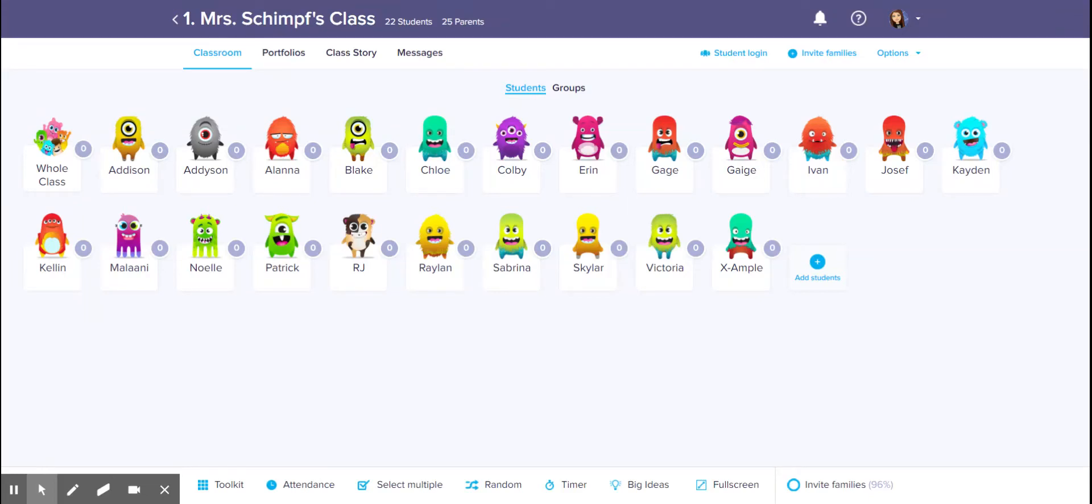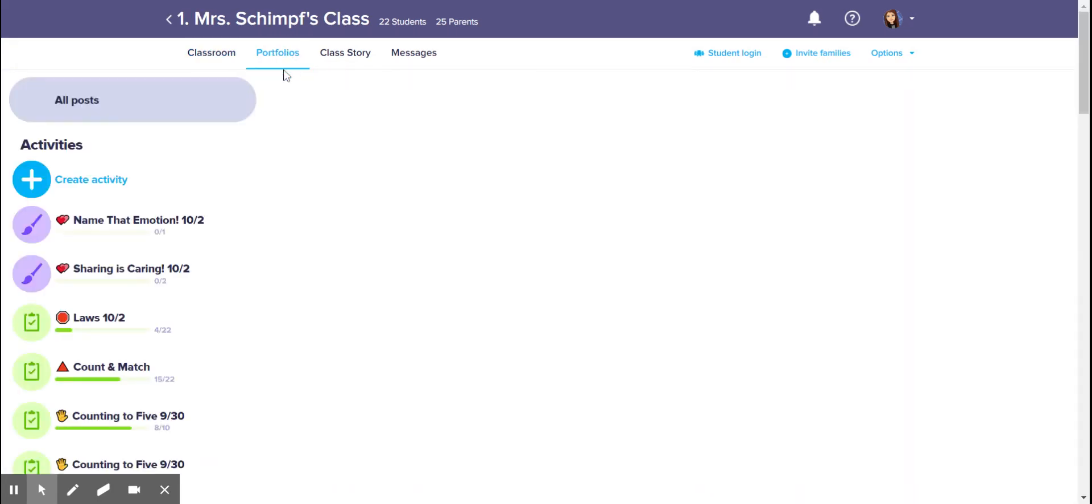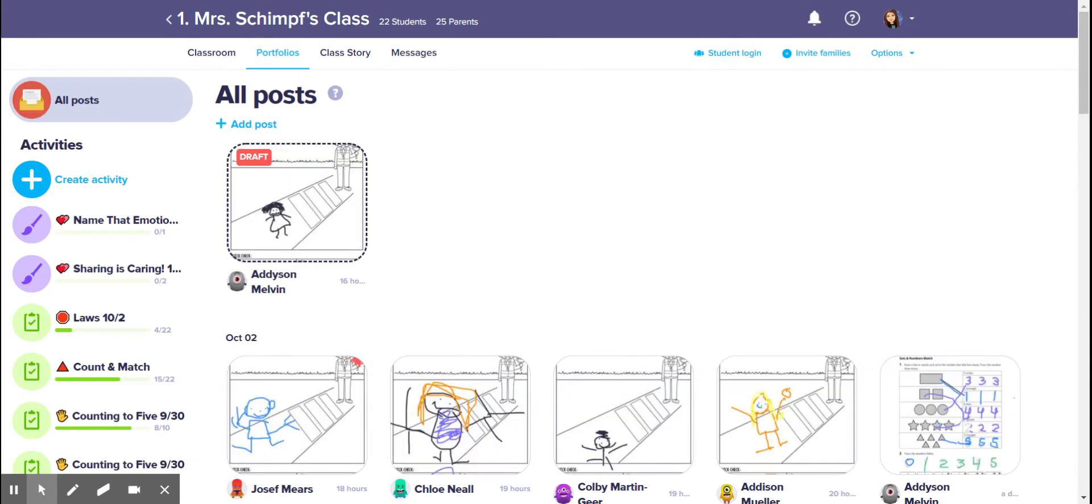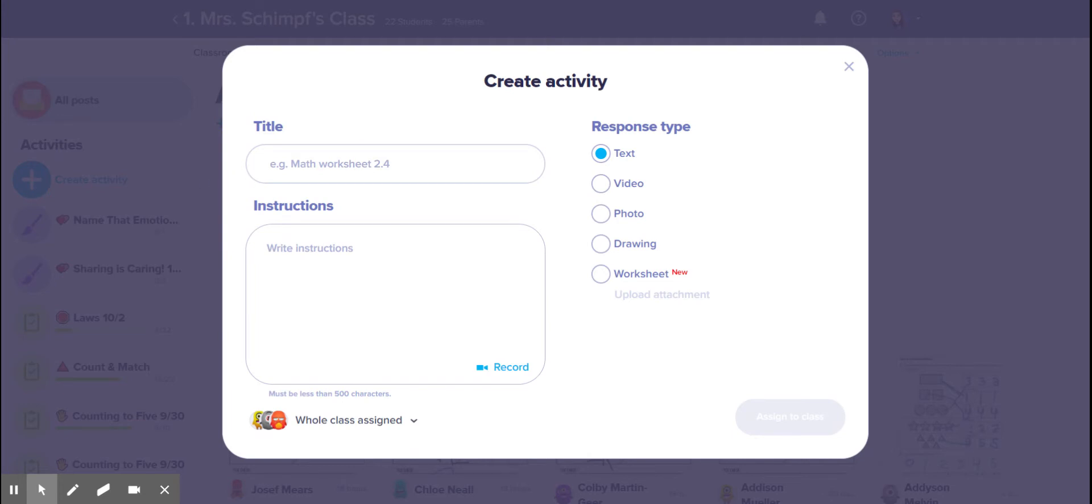Alright, I'm gonna show you how to do worksheets. So I'm in my classroom, I'm gonna go to portfolios, and then I'm going to go to create an activity. So I'm gonna do the math sheet for Monday.